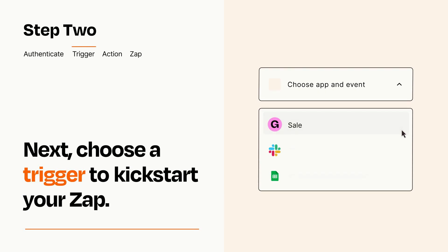Now let's set up your trigger, which is the event that starts your Zap. Pick the trigger event that you want from the list.